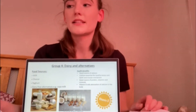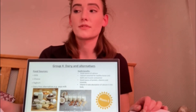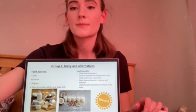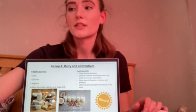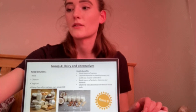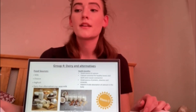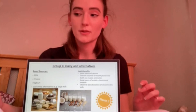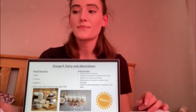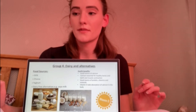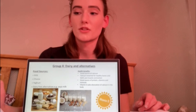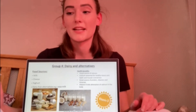In group four we have dairy and alternatives, which can include milk, cheese, yogurt and dairy-free alternatives such as soy products. Low fat options are usually the better choice as they can reduce the amount of saturated fat intake. Foods in this group provide an excellent source of calcium which is essential for healthy bones, teeth and muscle contraction, as well as a good source of protein, vitamins and minerals, which is why we should consume foods in this group roughly two to three times a day.